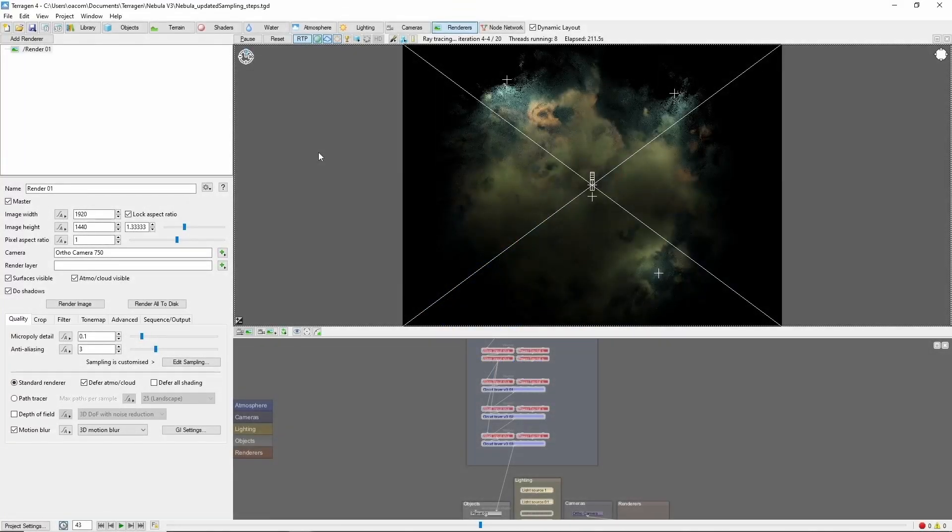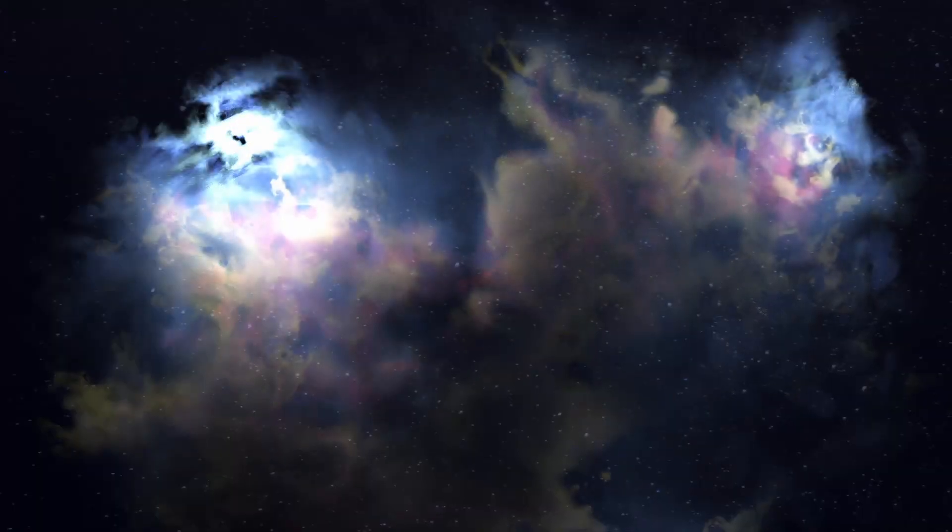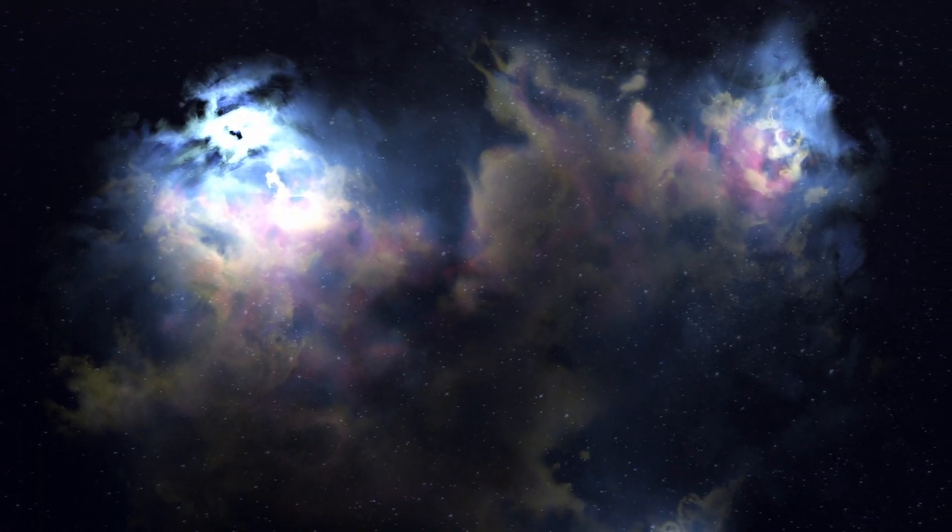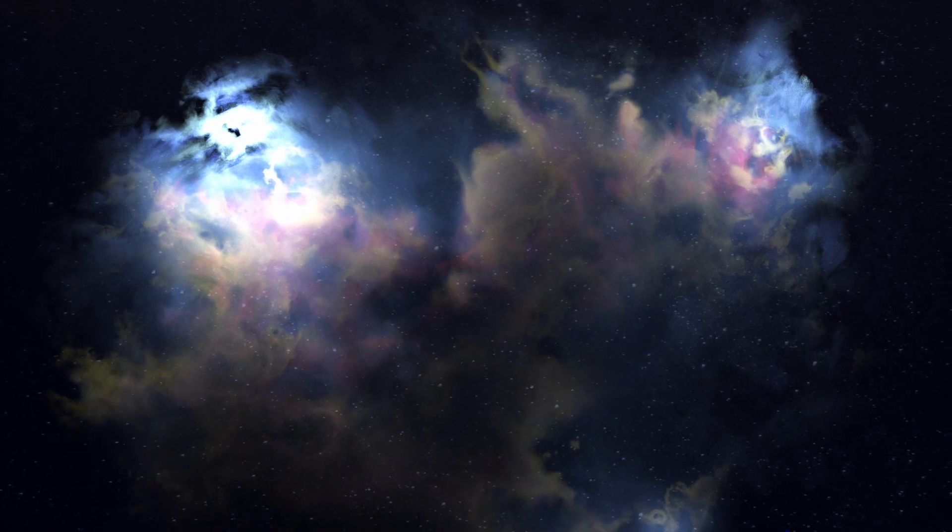Hey, this is Terry Toots with a quick tutorial on creating amazing nebula formations in Terrigen 4.